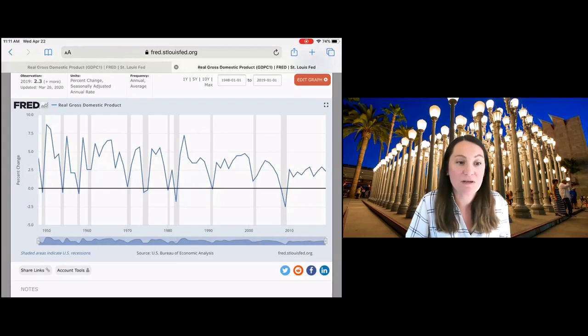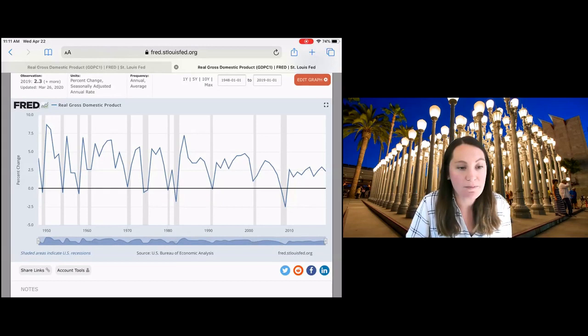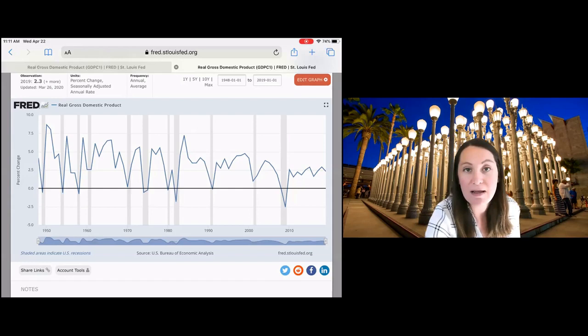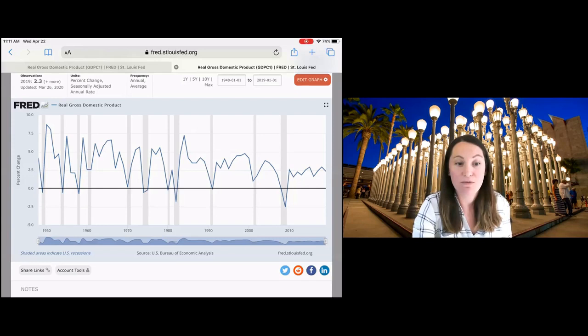Remember, recession is defined as two consecutive quarters of negative real GDP growth. So you can see that as this GDP growth rate drops below that zero line, you'll notice that the gray bars on the graph represent periods of economic recession.